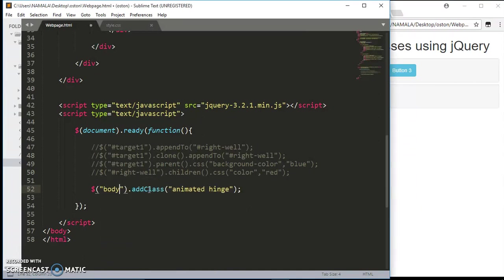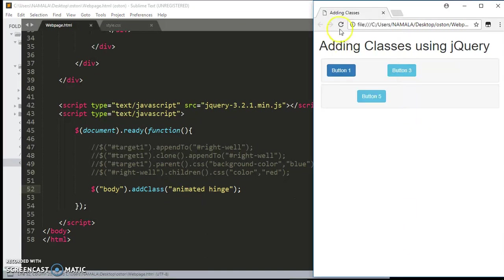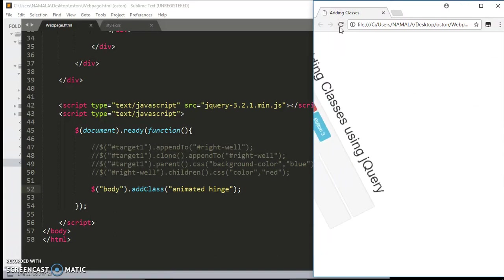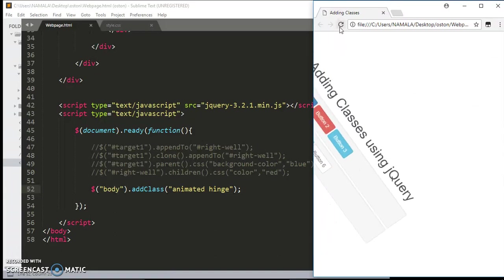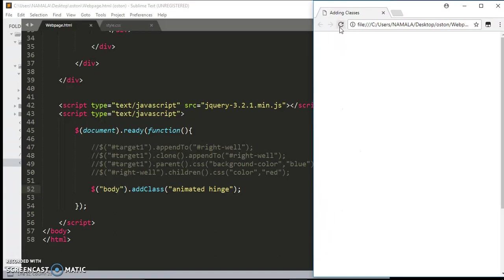Now since we are done with our code, everything we wanted to learn about jQuery, I want to target the body and I'm going to have this class of hinge. So everything on my page will be removed away or thrown down into the trash. As you can see, they are removed and thrown into the trash.